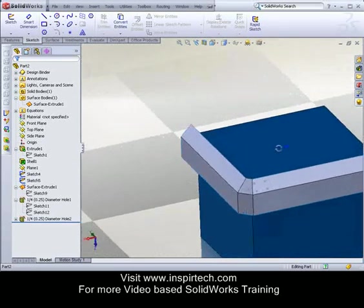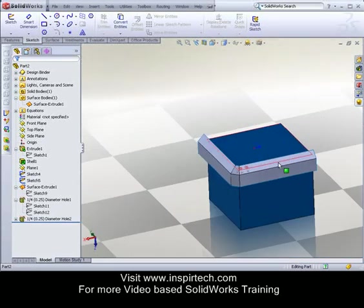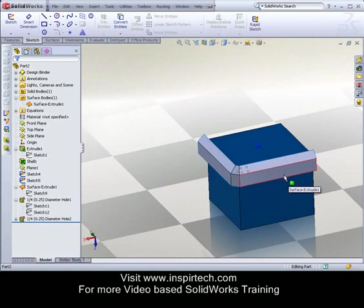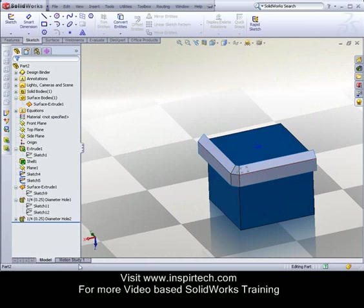Well, I hope this example has been a help, and will give you a little bit of inspiration for how you can add holes at an angle to a surface. For more demonstrational videos, visit inspirtech.com.